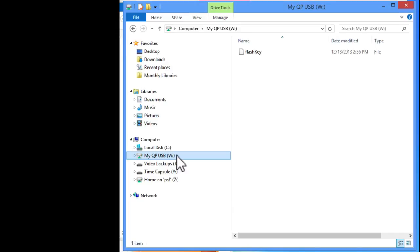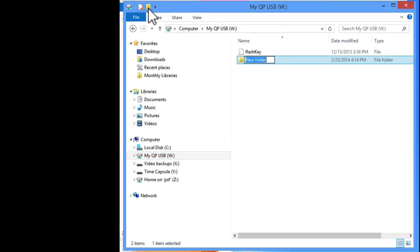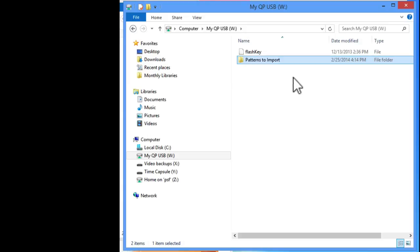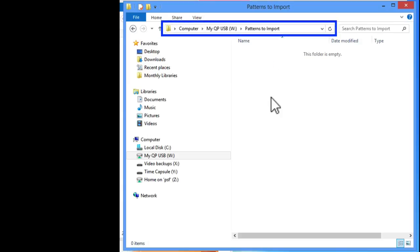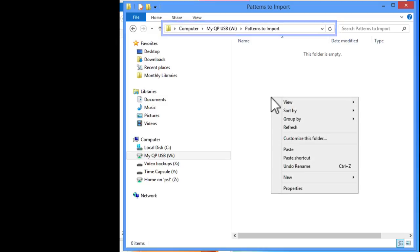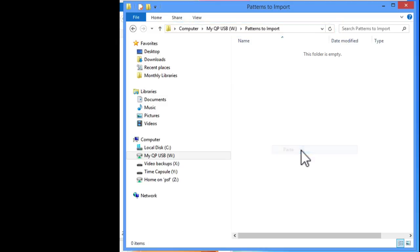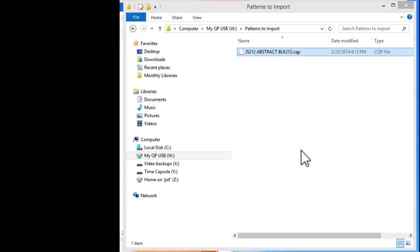To keep things neat and tidy, I like to create a new folder in my jump drive named Patterns to Import. Double-check the file tree to be sure you have the Patterns to Import folder open inside the MyQPUSB jump drive, and then right-click inside the blank area in the folder and select Paste.